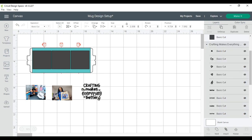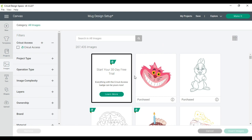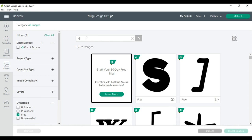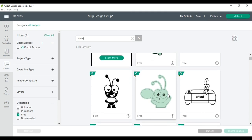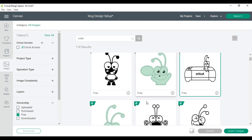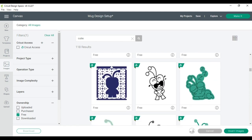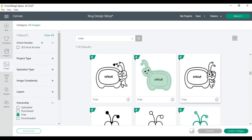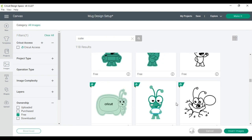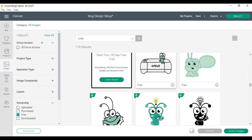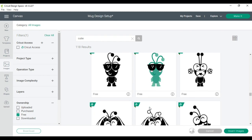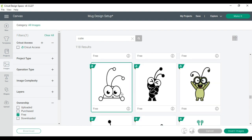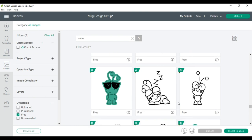I'm also going to change this file up a little bit because this says crafting makes everything better, but for me it's cricket crafting. So I am going to actually go to images, go to ownership, I'm searching for free files, and I'm searching for a cutie. Whenever I'm looking through the files, I'm only looking for free files and I like this one right here. There are several options for cuties if you want to make something like this.